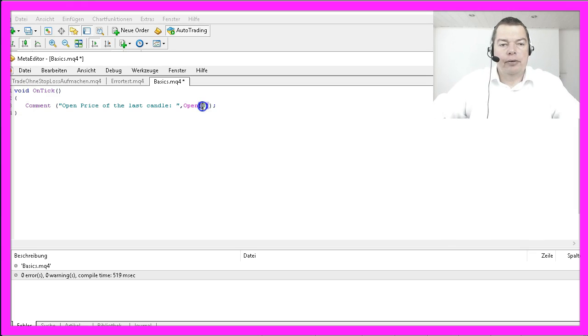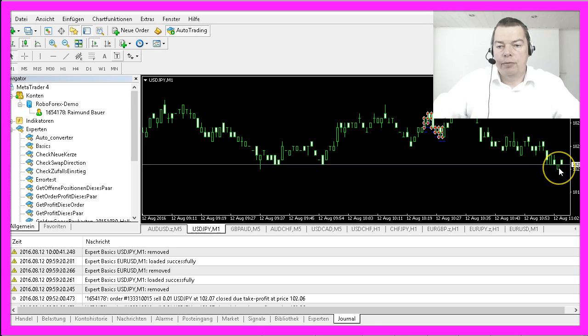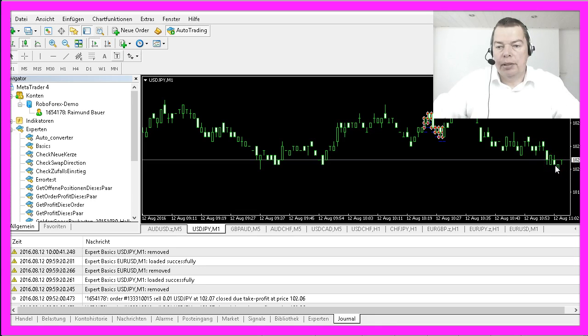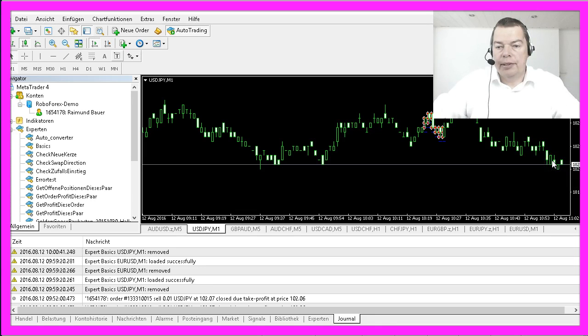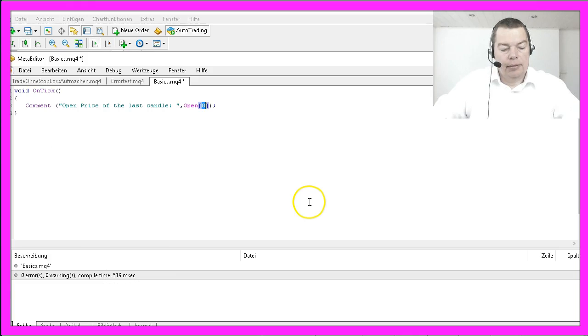For MQL4 the current candle is candle zero. This would be candle one, candle two, candle three and so on.